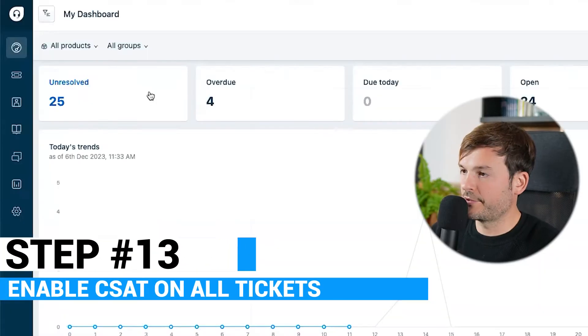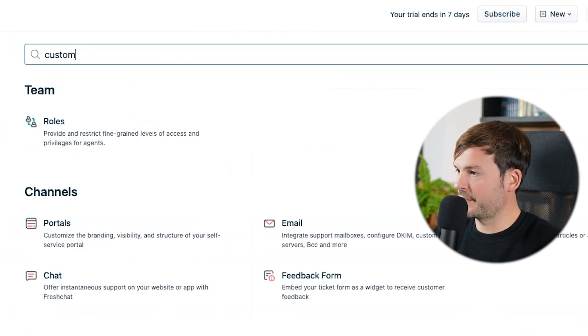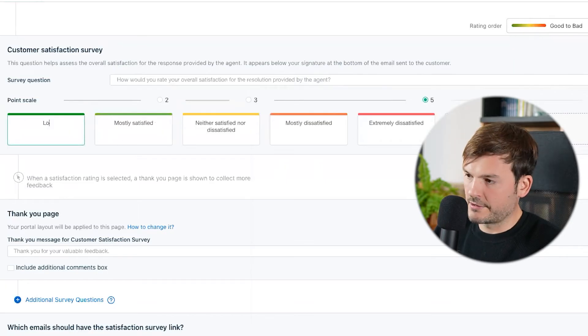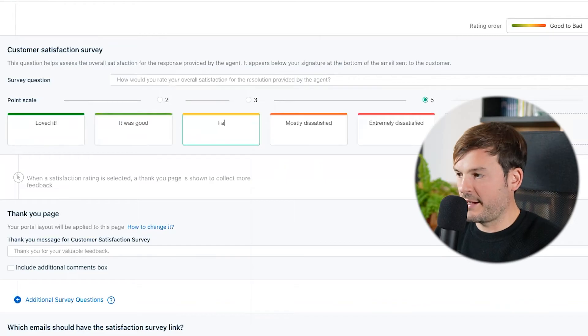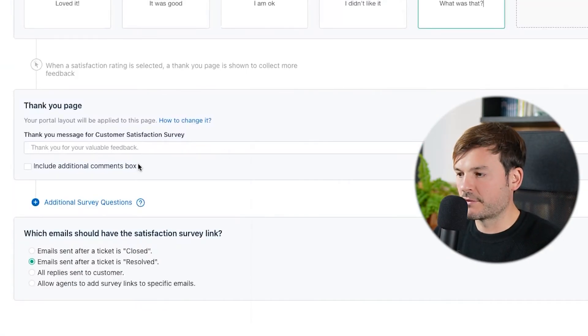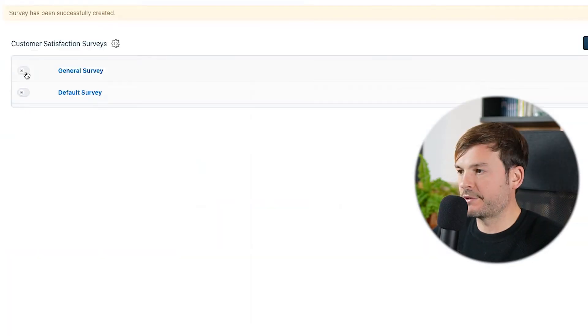Enable customer satisfaction on all tickets. Go to Admin, Customer Satisfaction, and create a new survey — 'General Survey.' Ask for five points of satisfaction: loved it, it was good, I am okay, I didn't like it, and 'what was that.' Customize the thank-you message if you want. Send this when tickets are put into resolved state, save, and toggle it on. It's very good to ask feedback — you have to know how it went and whether it was solved. Happy, satisfied customers tell their friends and family, and your bottom line will increase. Don't be afraid to ask for feedback; any feedback is good feedback if you action it.